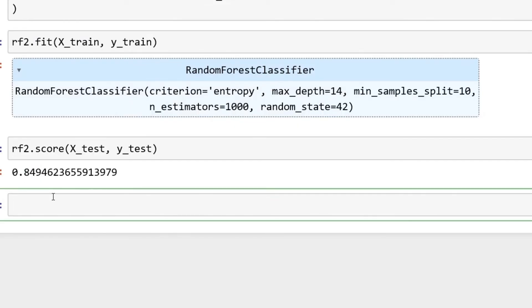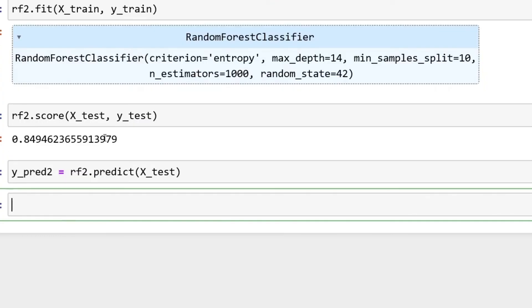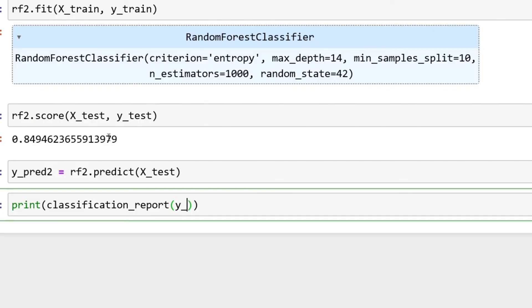Now we can just take a look at our score real quick. rf2.score, put X_test, y_test, and we have 0.849 in comparison to where we had 0.827, which is always good to see.